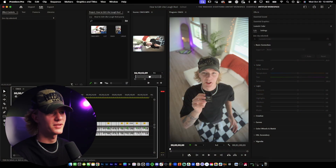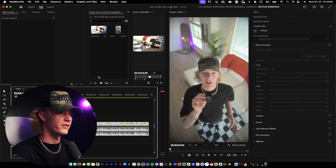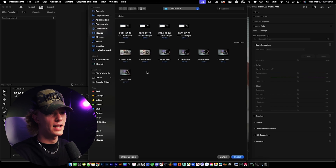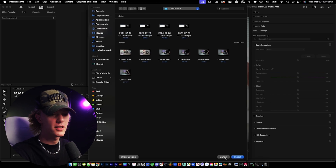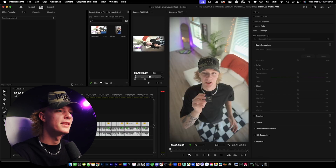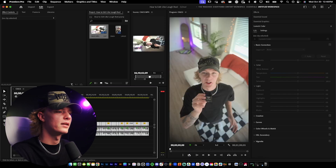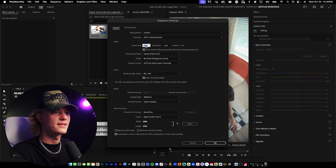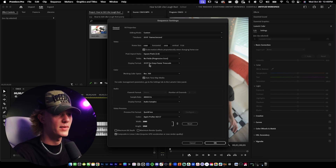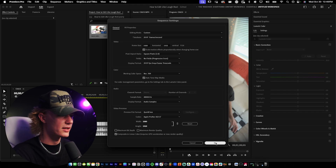First things first, you want to import your footage. I use Control-I to import my footage, then select it and drag it down into the timeline. Make sure your frame size is 1080 by 1920 and it's 30 FPS, then you should be good to go.